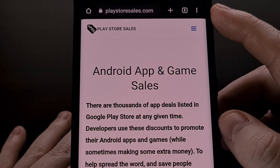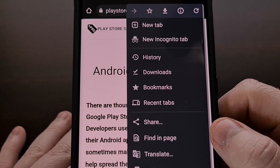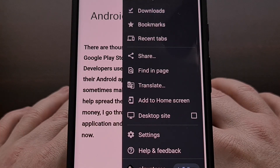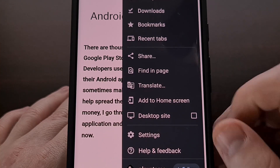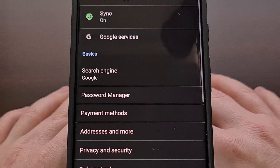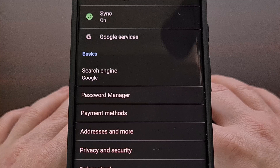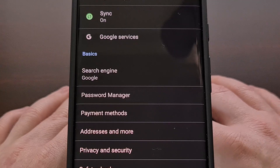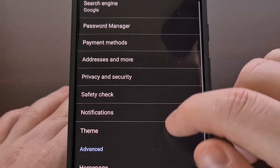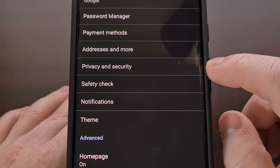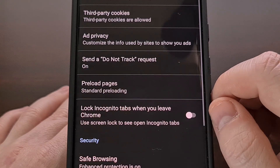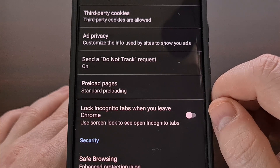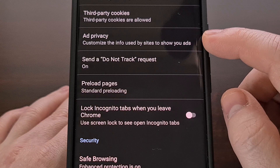We can find this new section within Chrome by first tapping on the three dot menu icon at the top right, and then selecting Settings. Now we're going to look within the Basics section, and then tap on the Privacy and Security menu, then go into the Ad Privacy area.